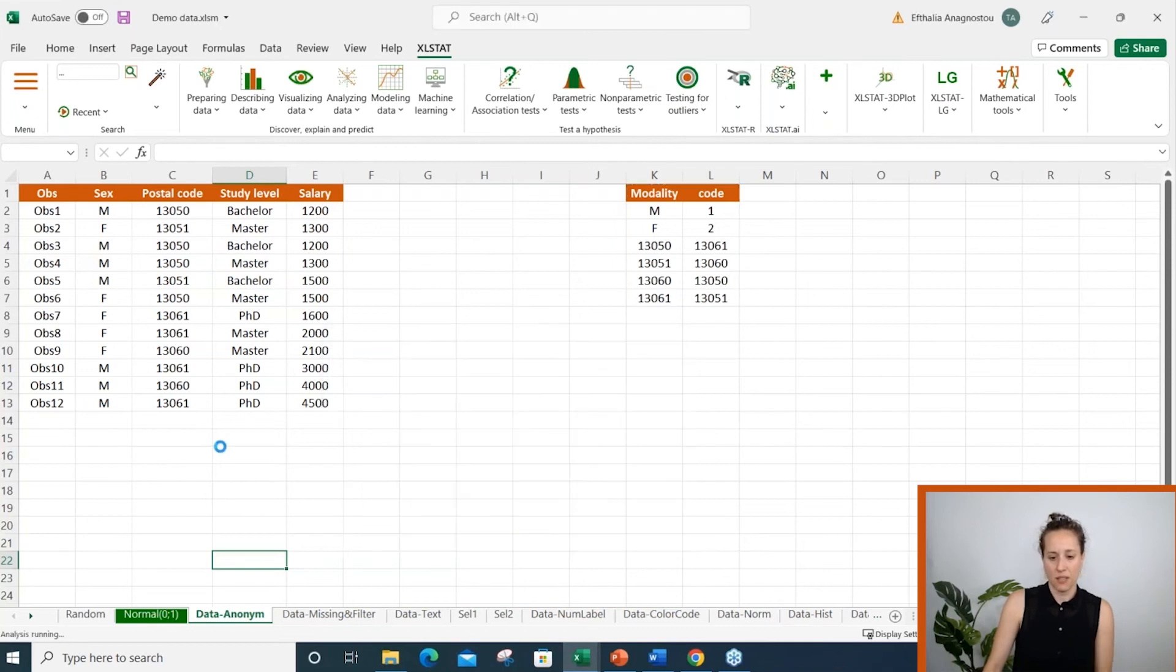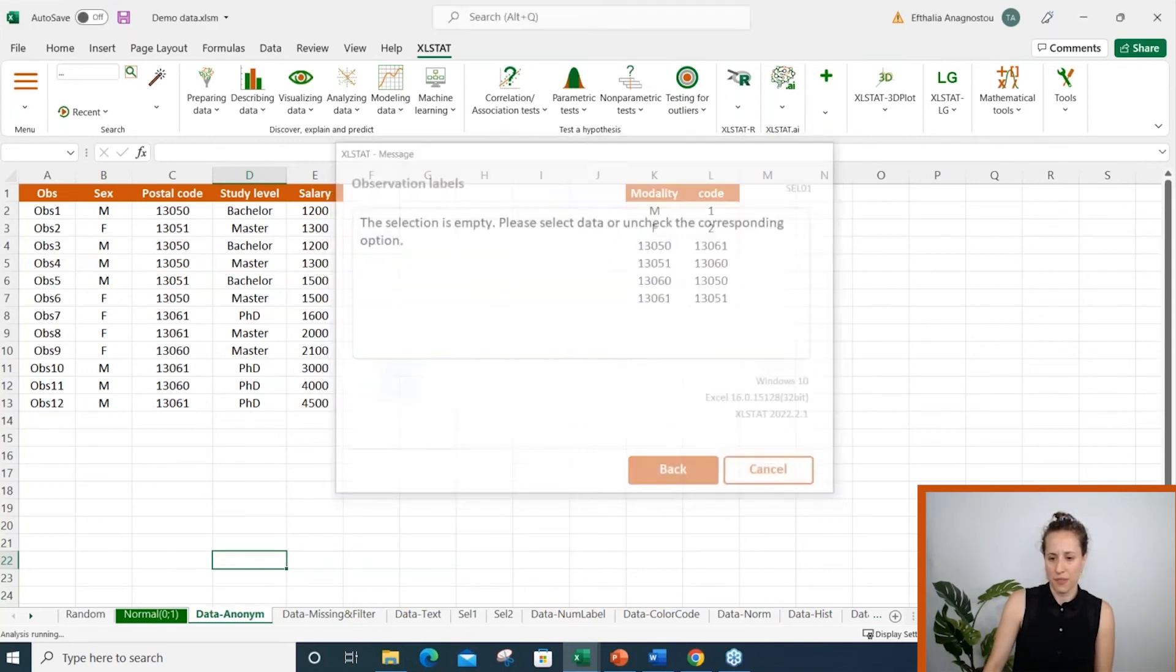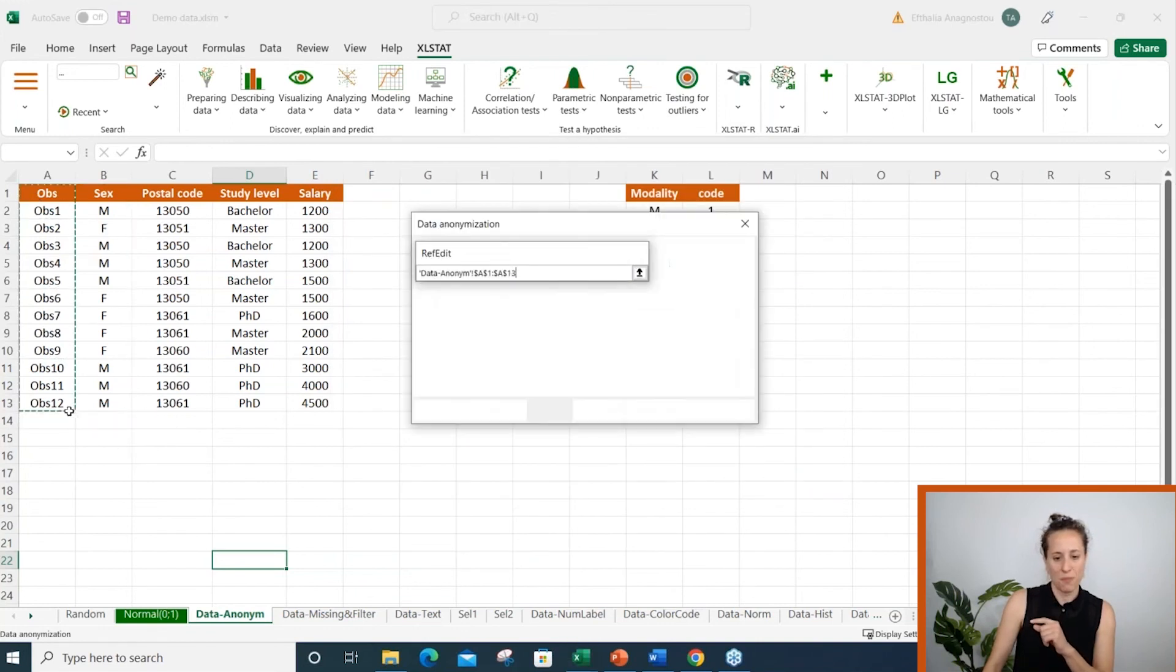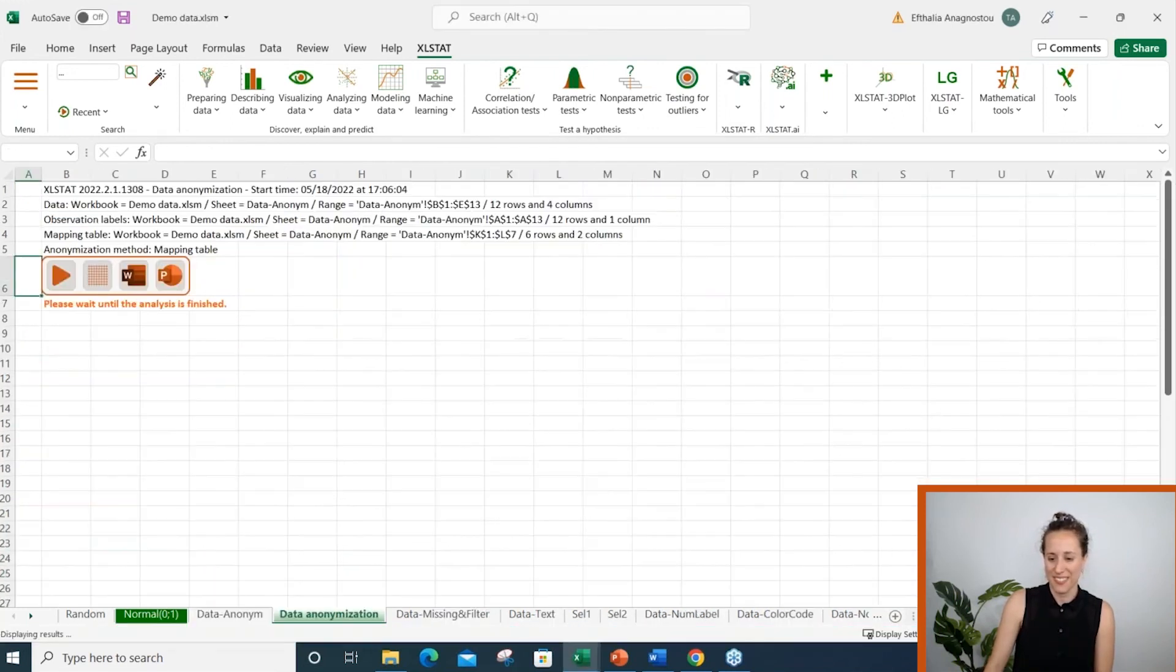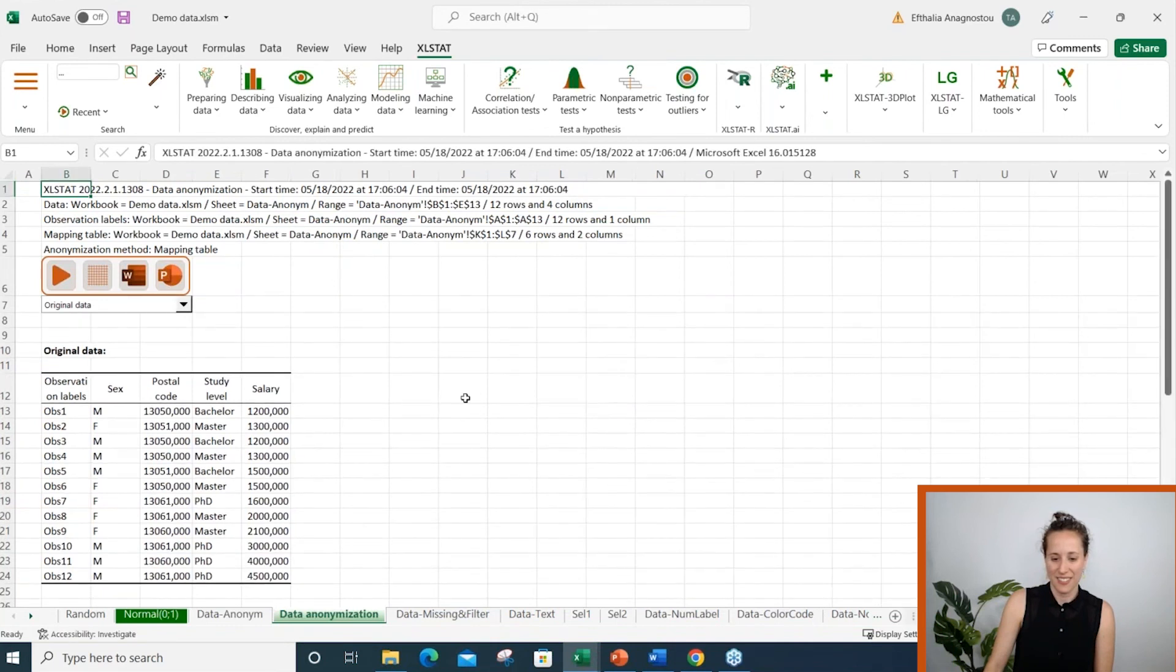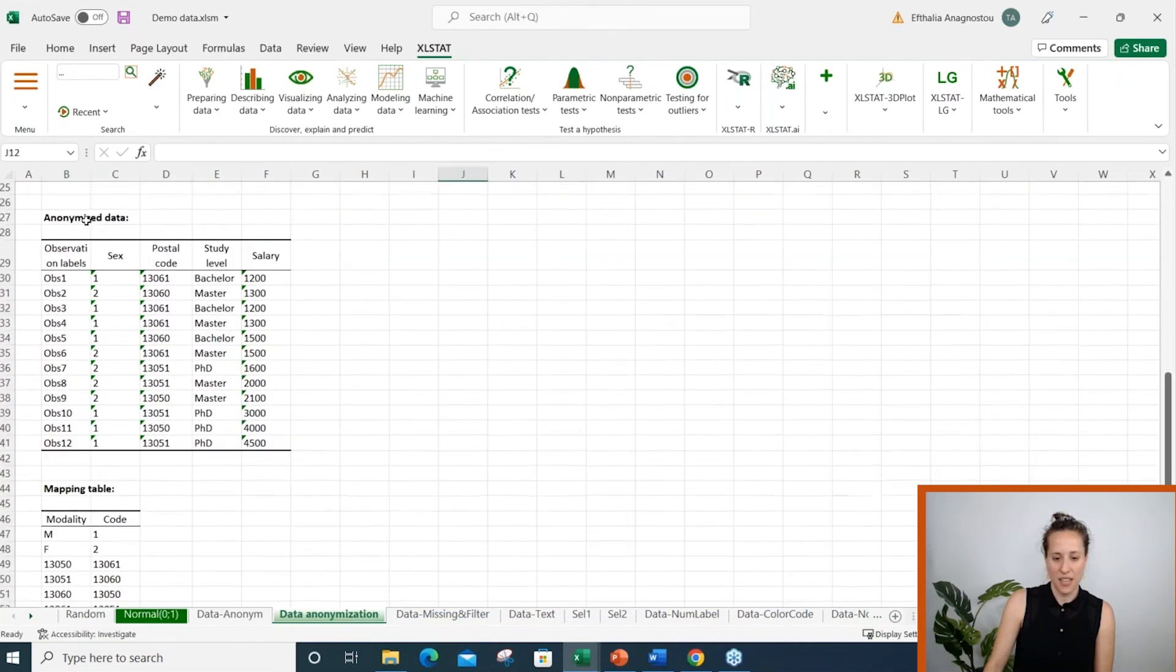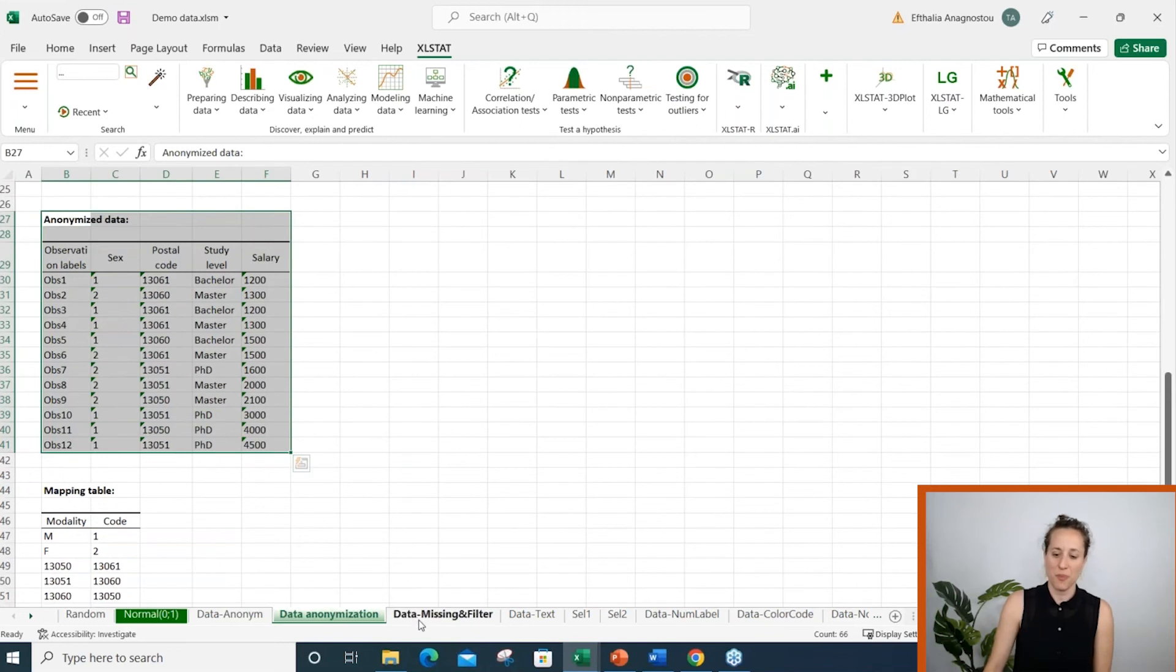Then I click on OK and yes, I forgot to select my observation labels. And the anonymized data are displayed on a separate sheet.